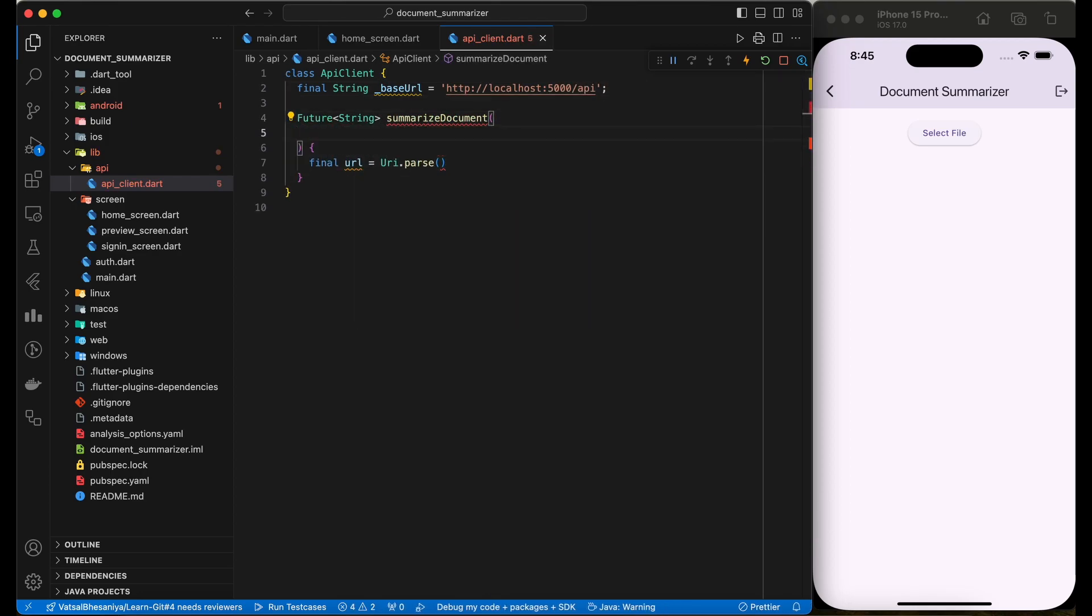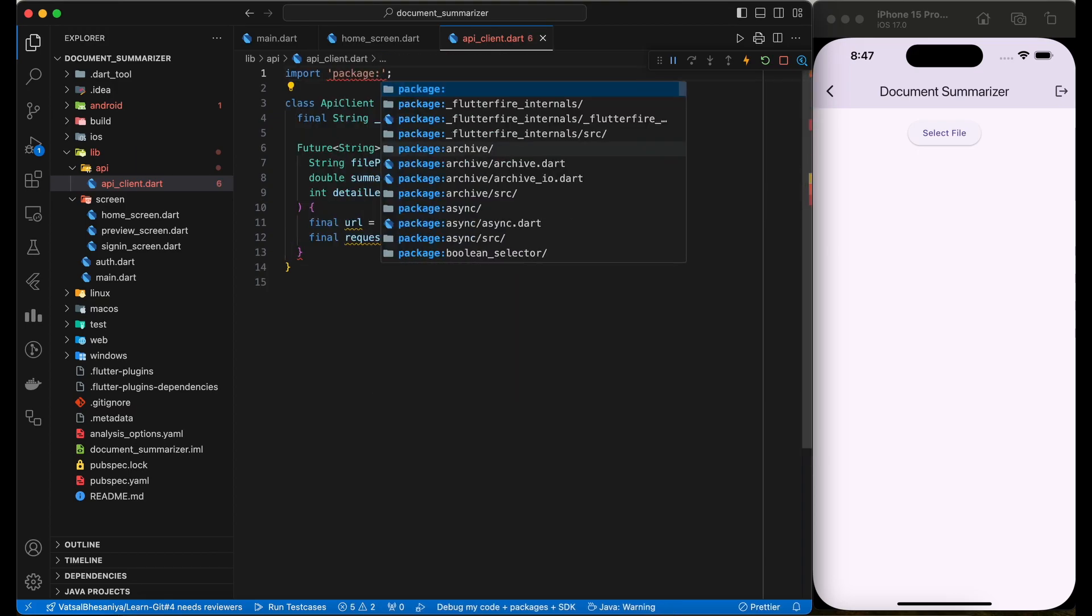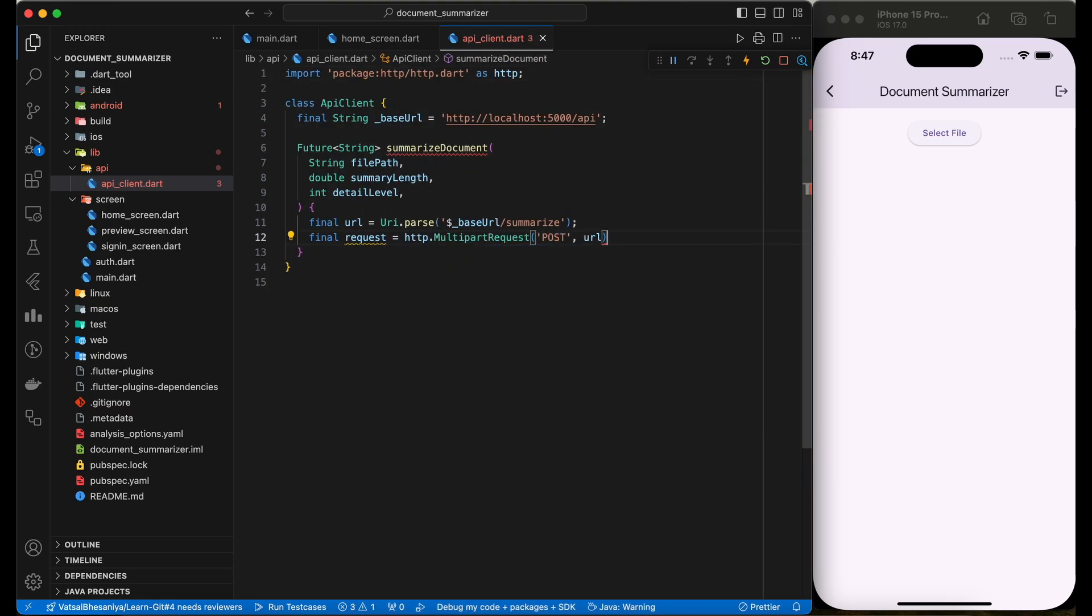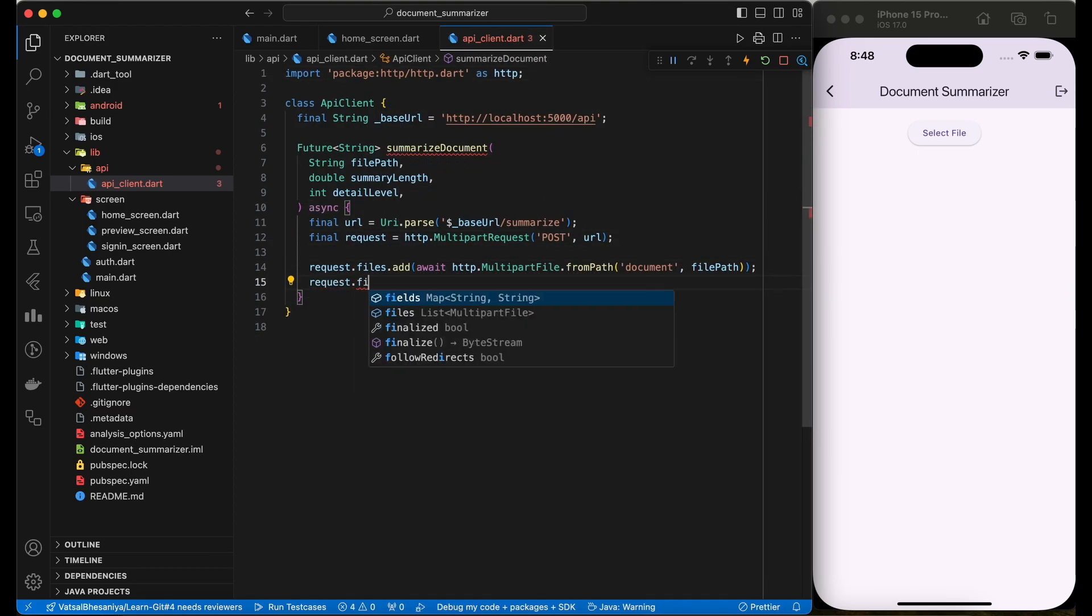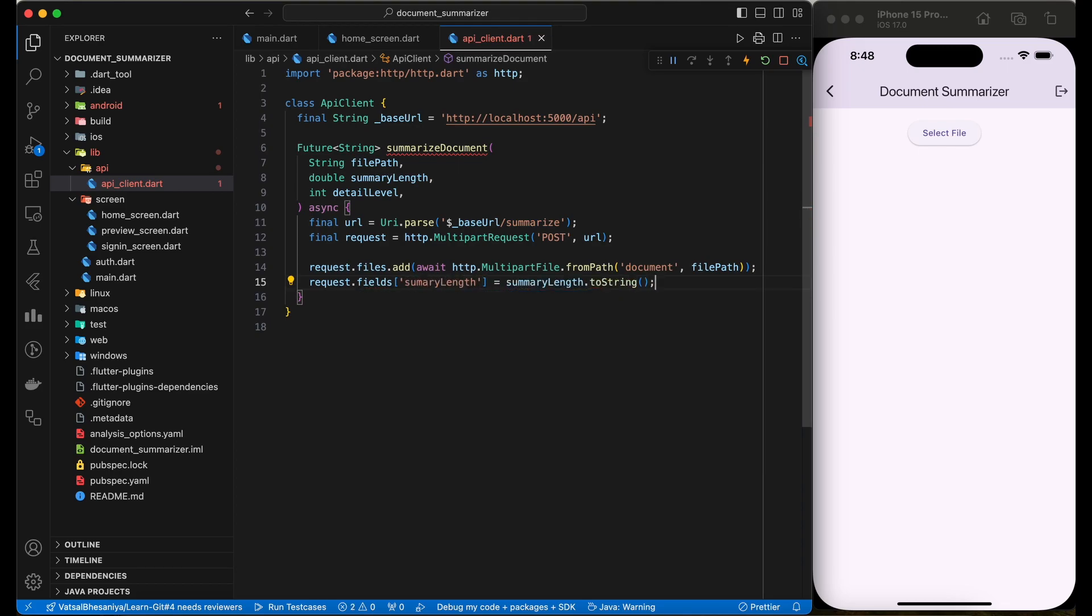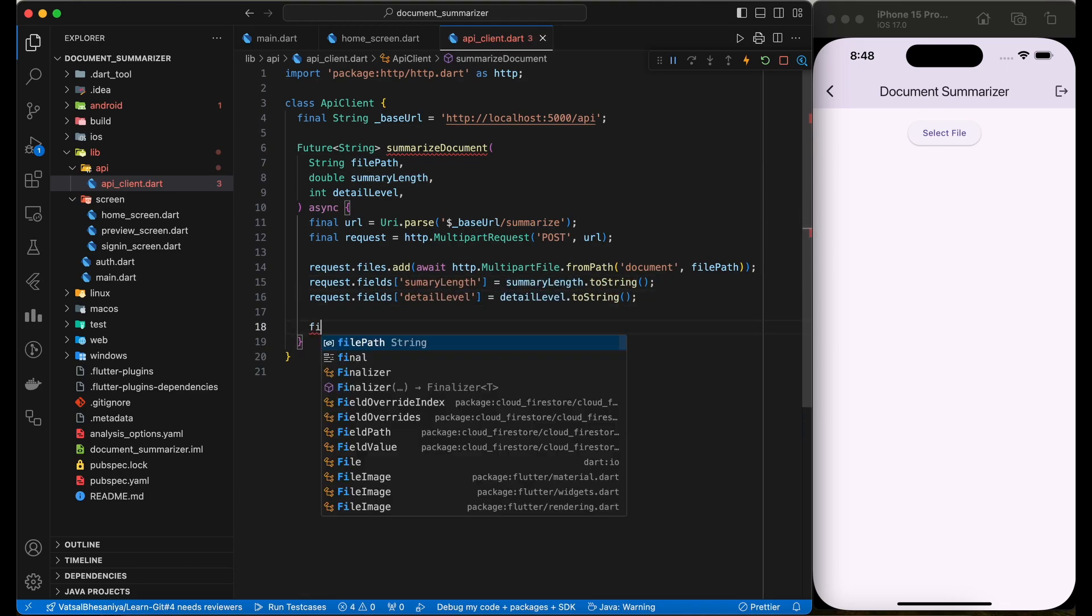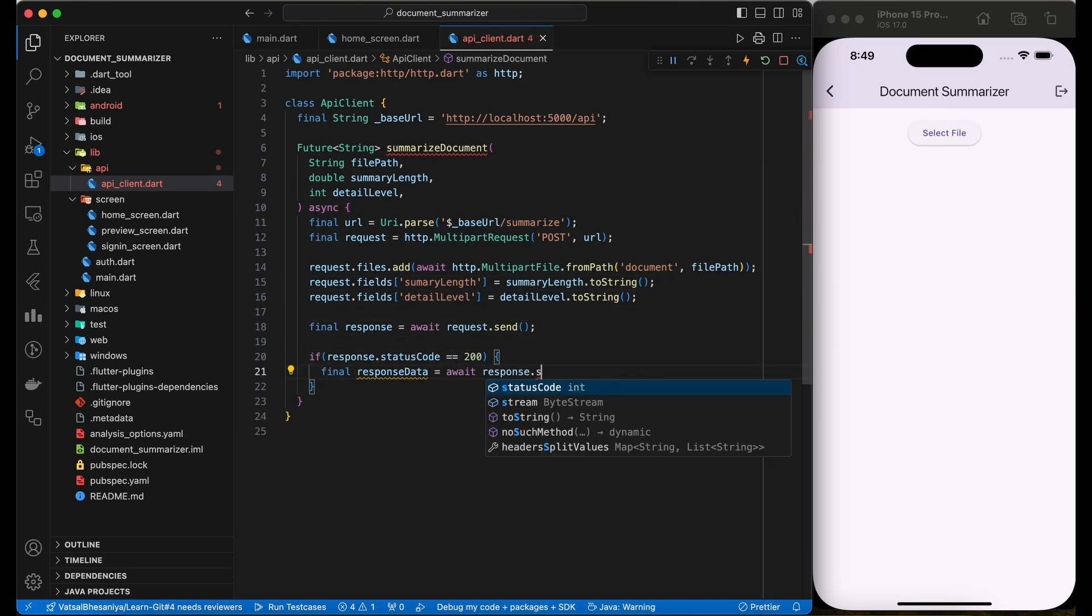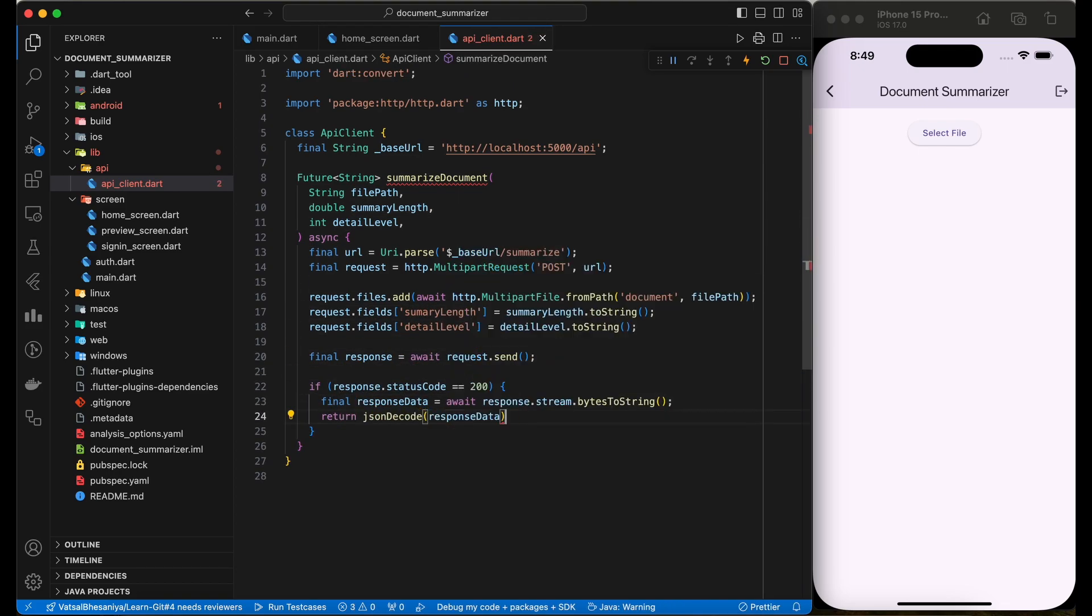In this function, we are using multipart POST request. To send a file, use multipart file class. Also add summary length and summary level fields. If the success response is received, then return the summary string.